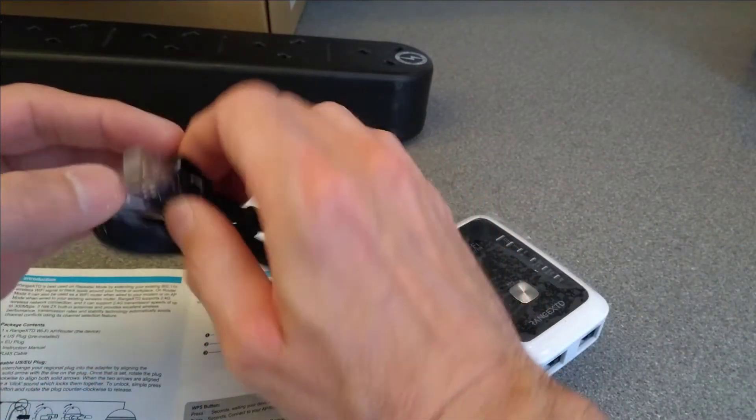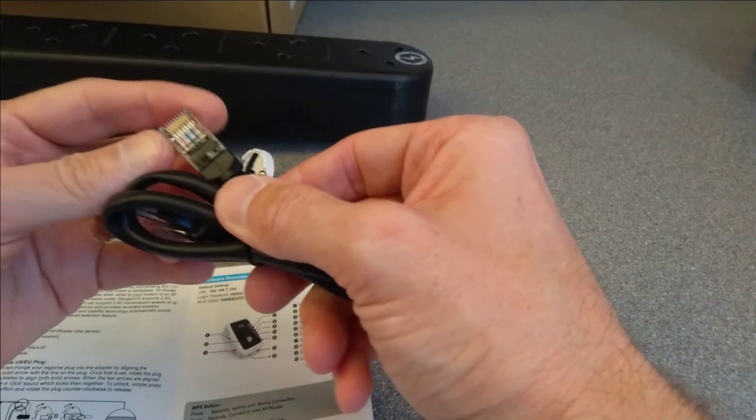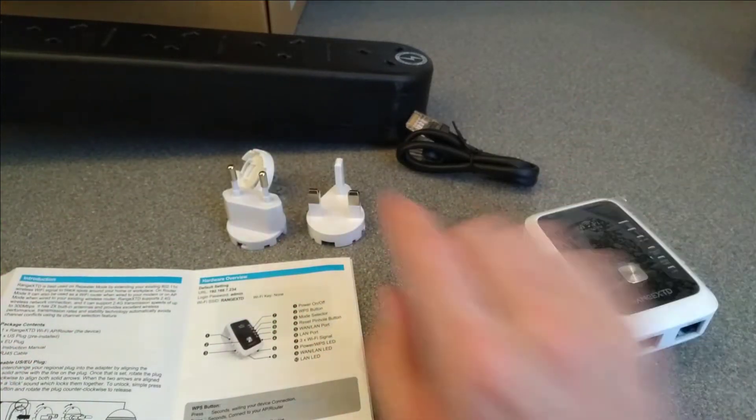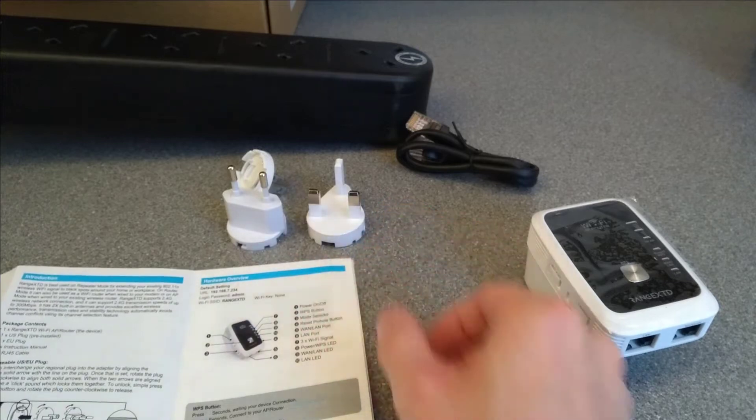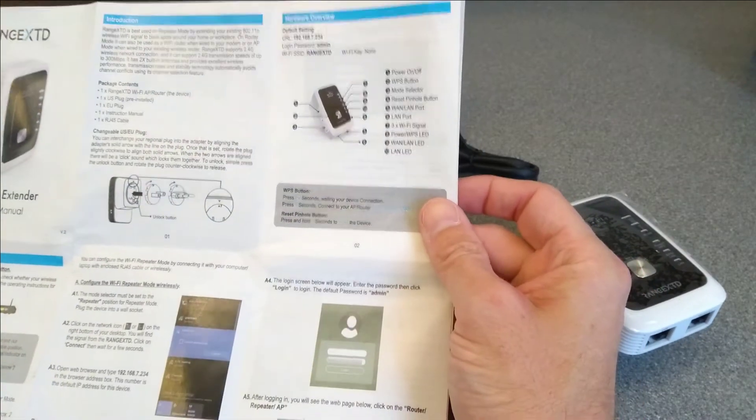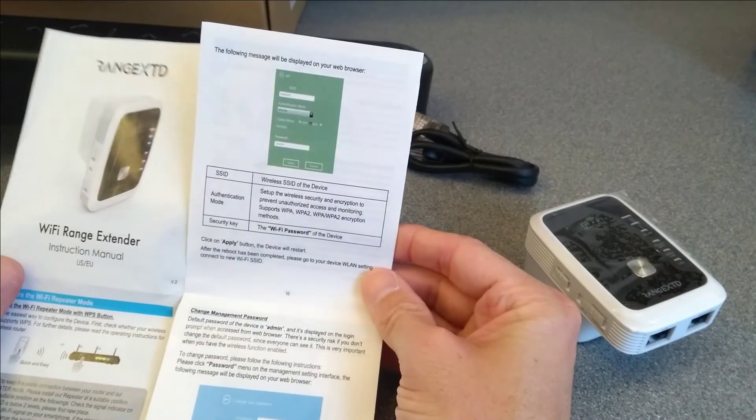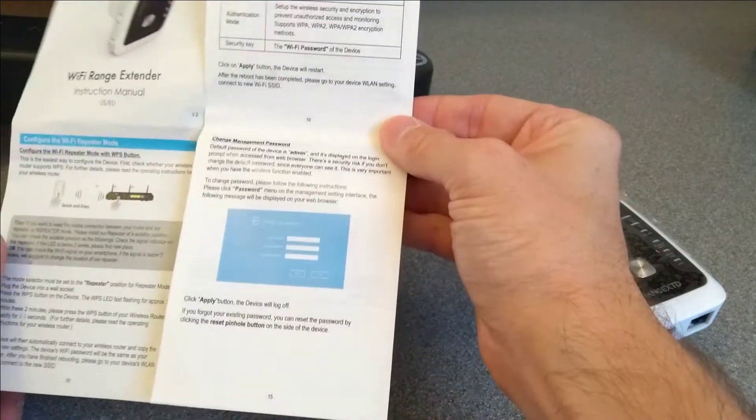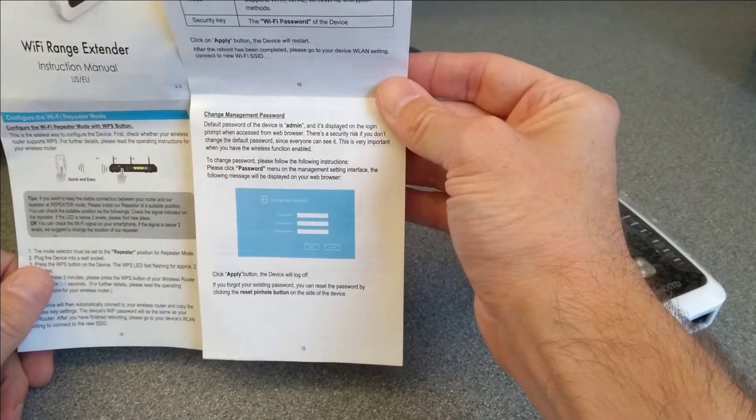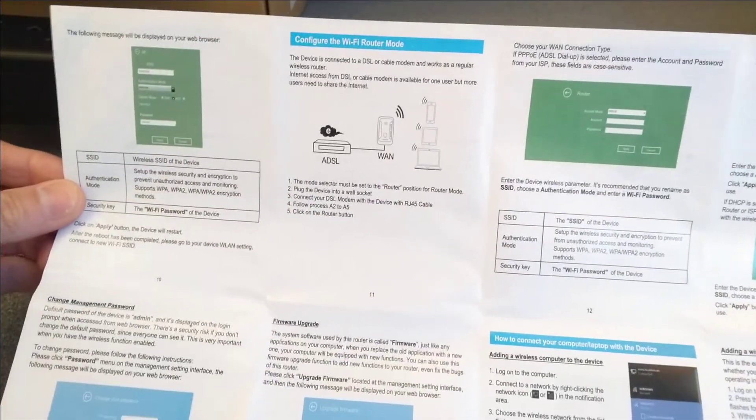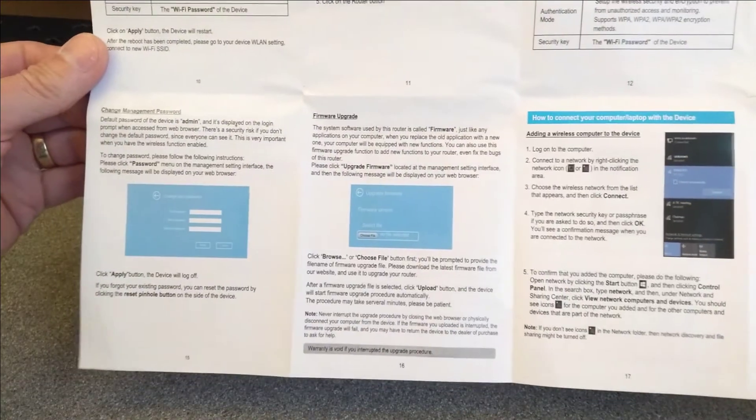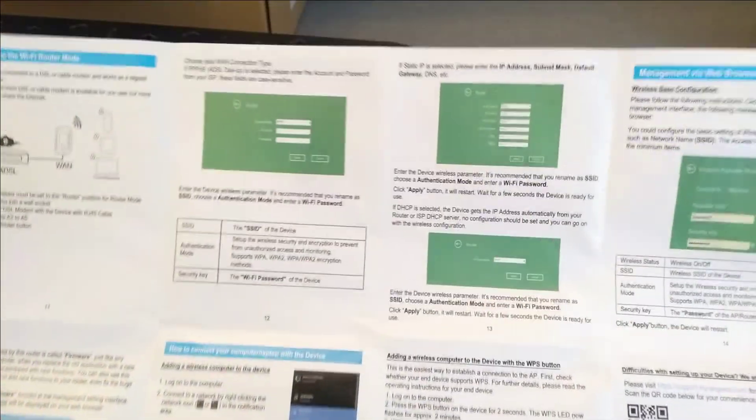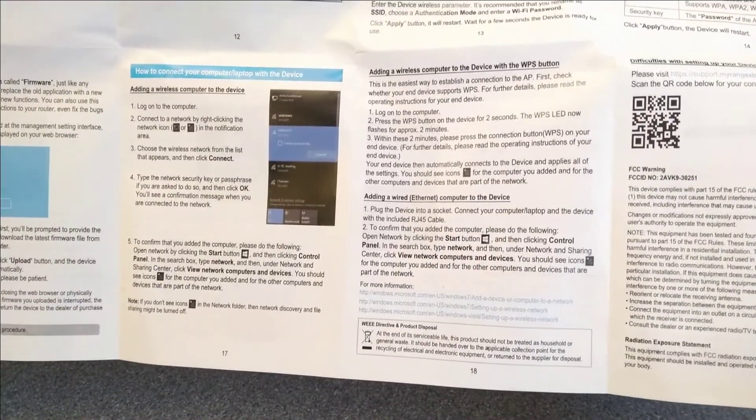Network cable surprisingly has all eight wires in it, so that can do gigabit if it was plugged into something which was gigabit capable. Actually surprisingly comprehensive manual. Normally these things have half a page of stuff in one language and then the rest of it is in all the other languages.